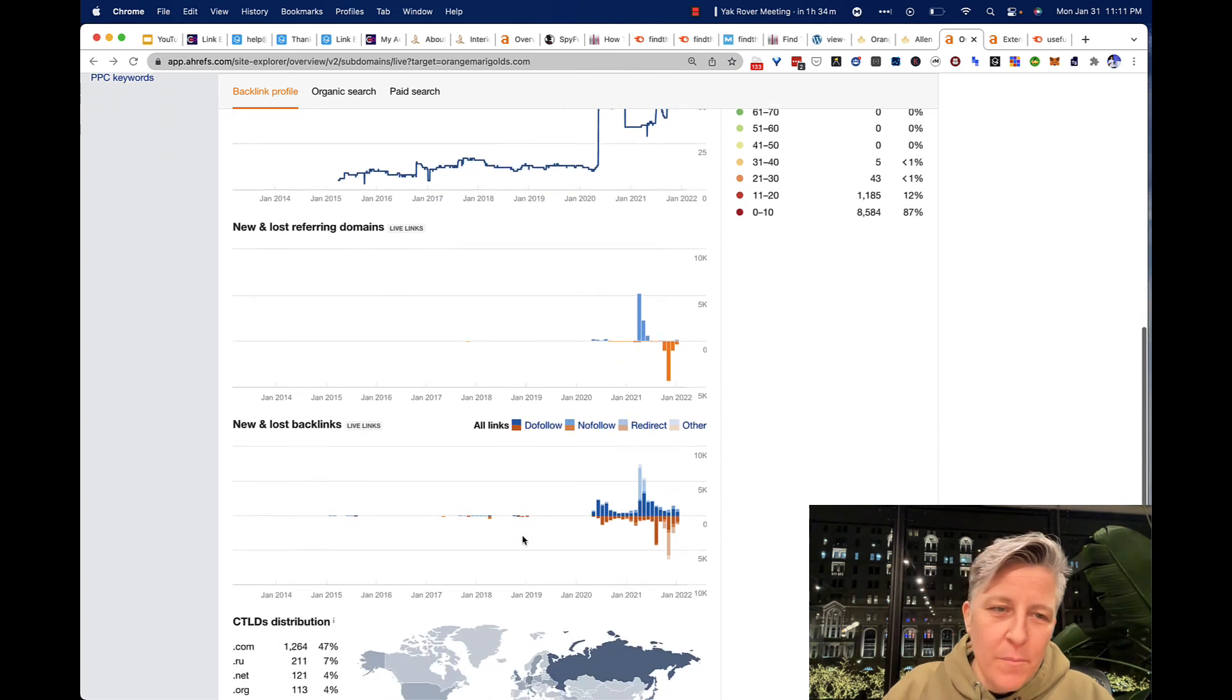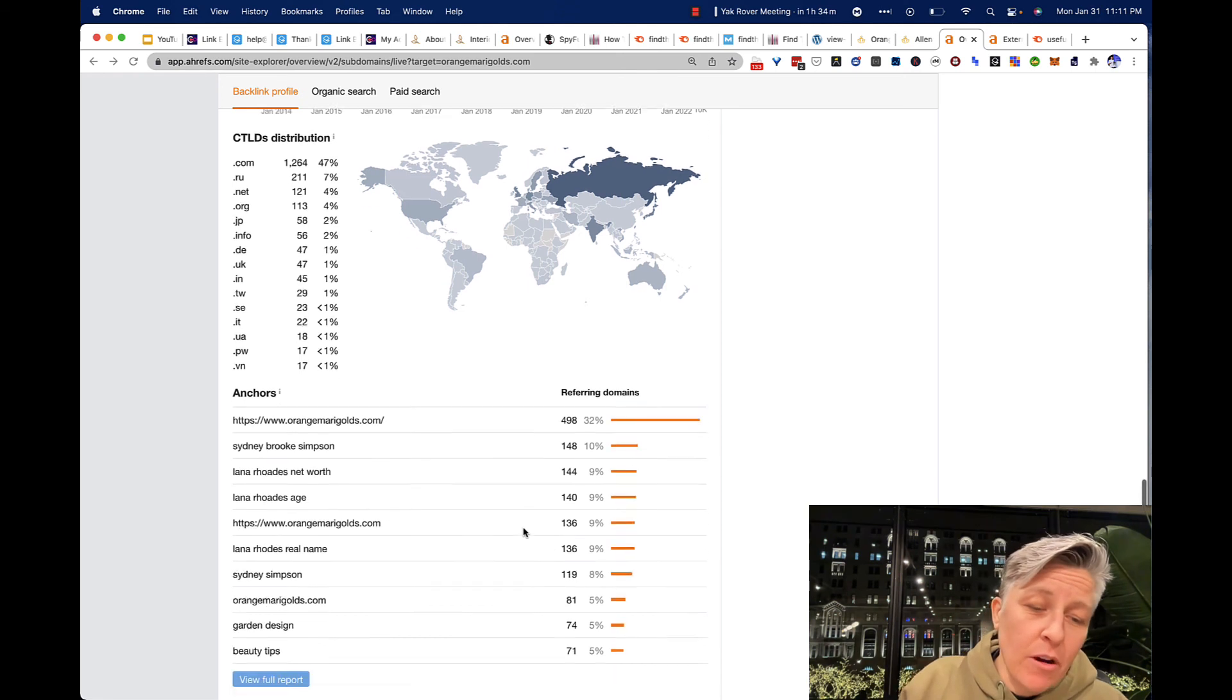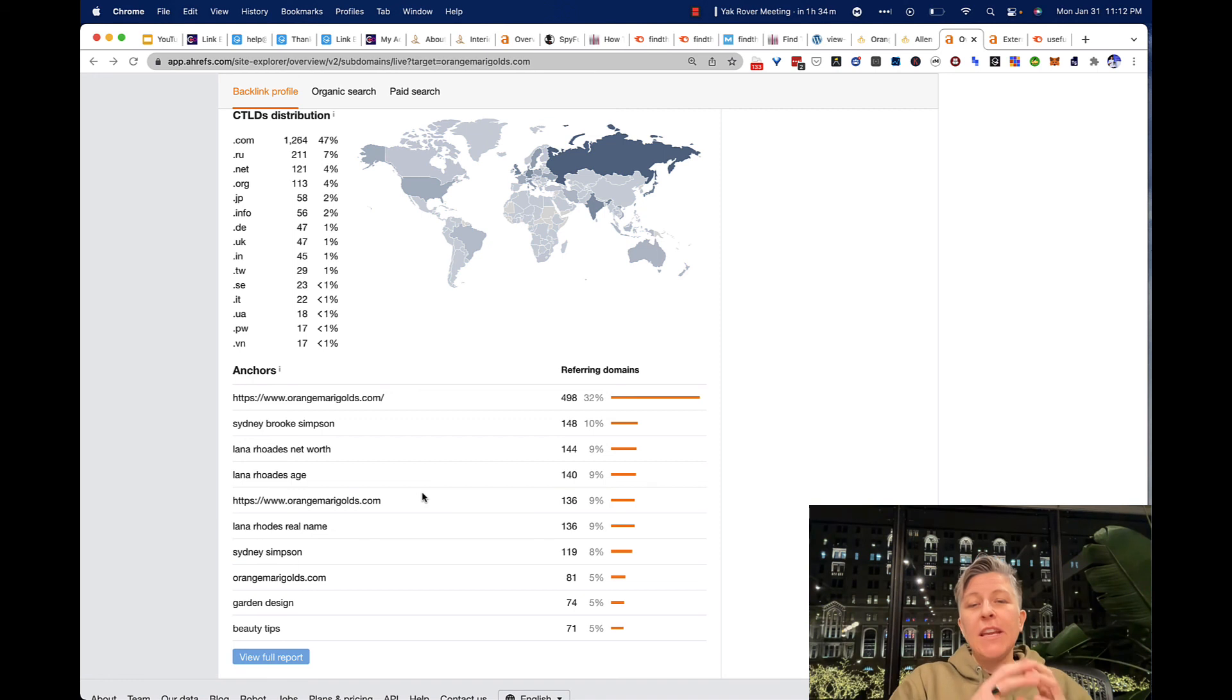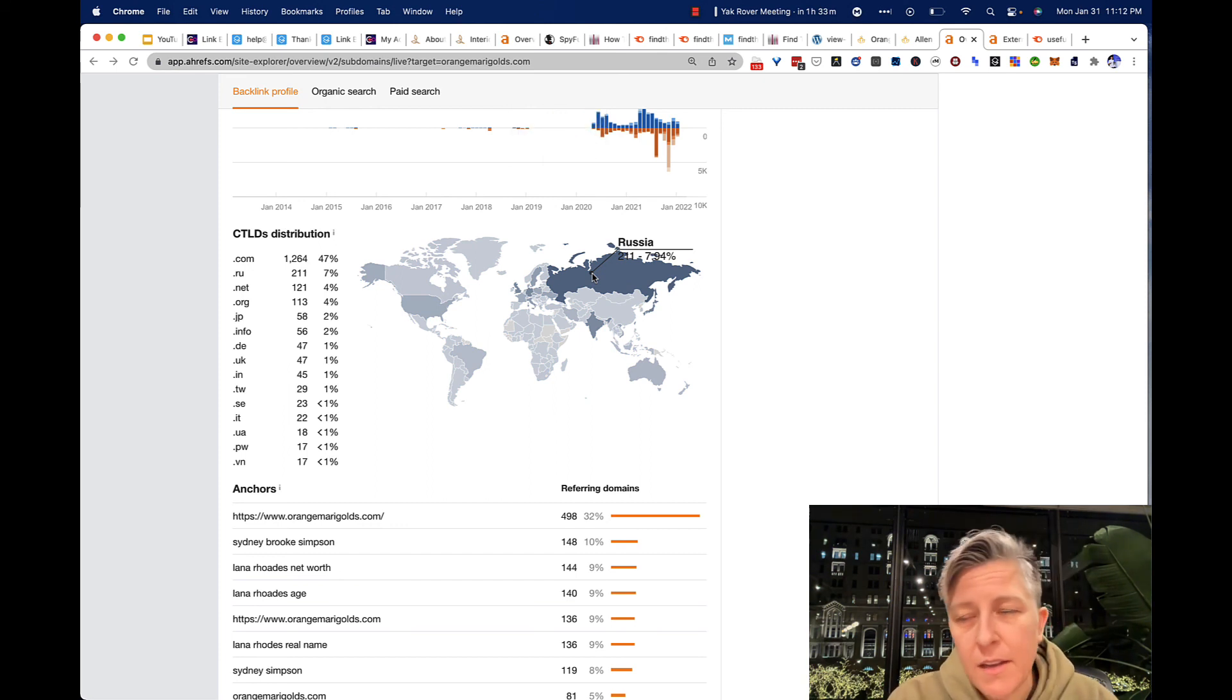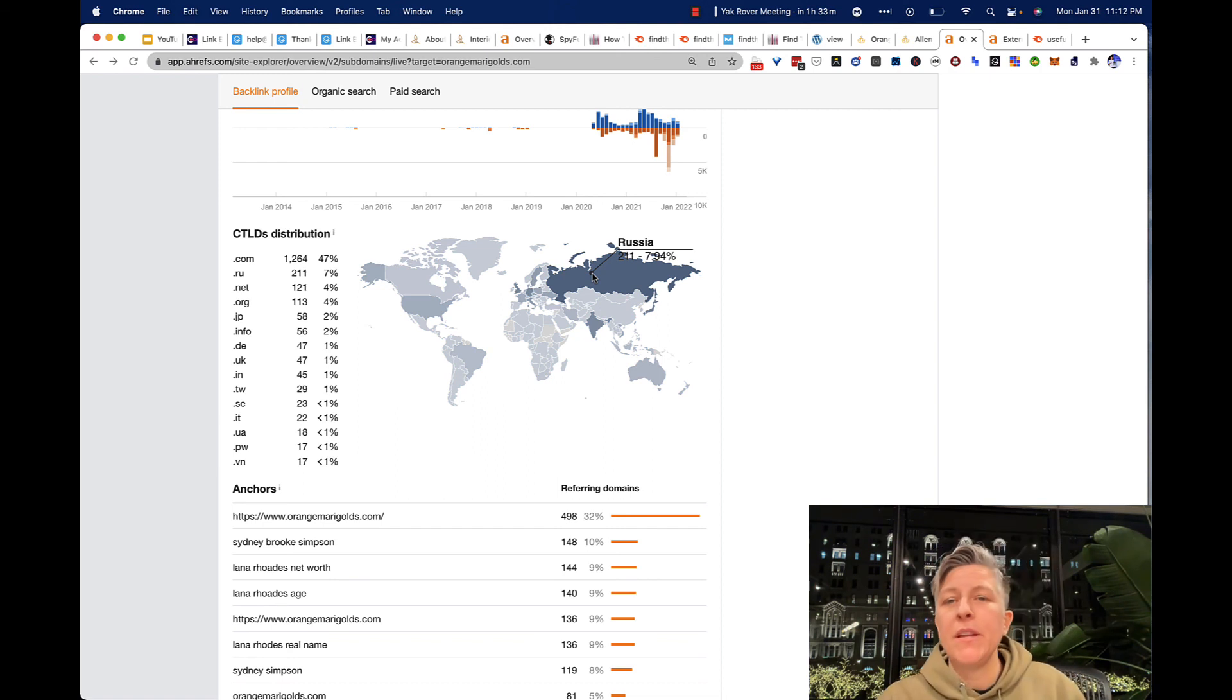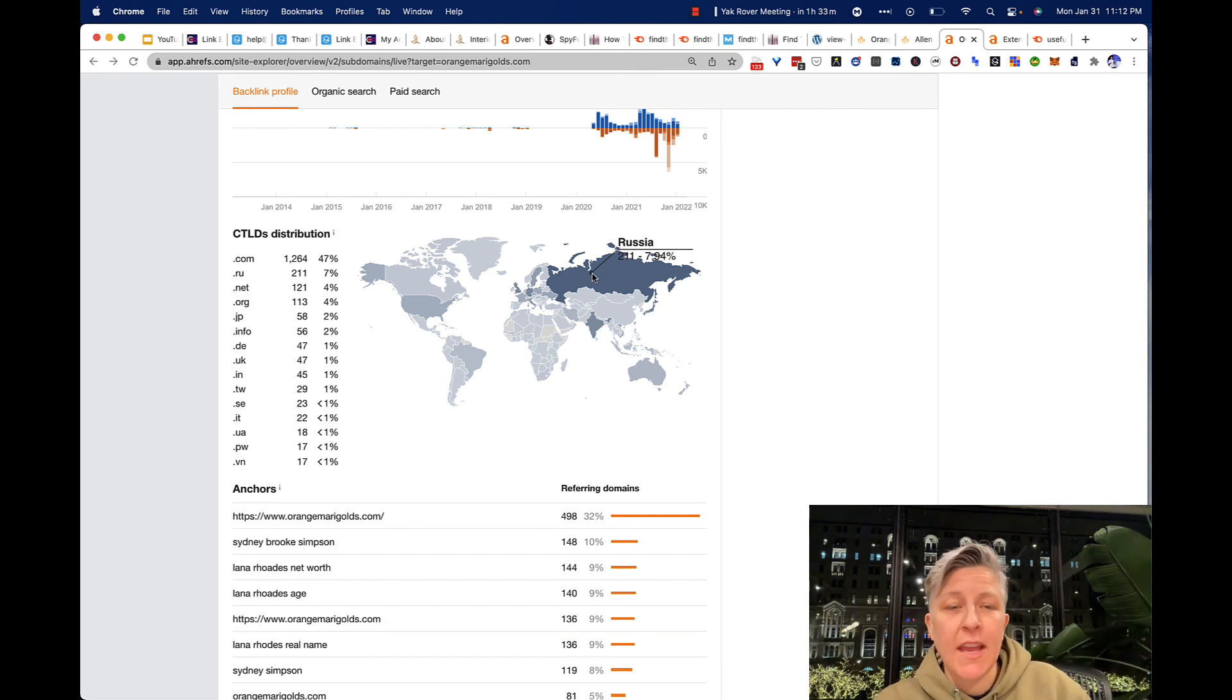But basically, the gist of this is that the site seems to be growing. The anchor text isn't so spammy. This is text that's linking from other places. There's a lot here going on in Russia. But, again, I'm not too worried about it.